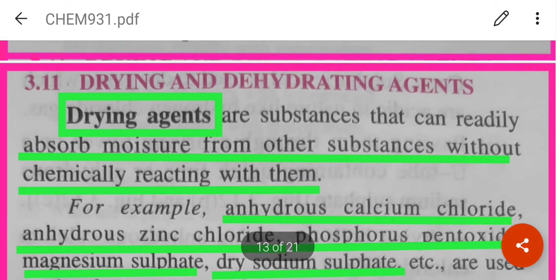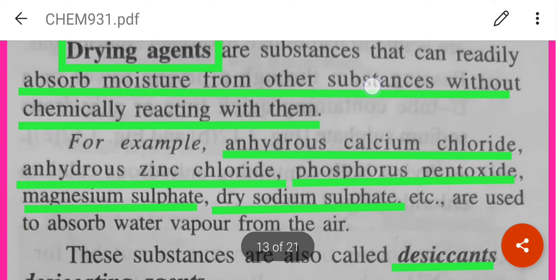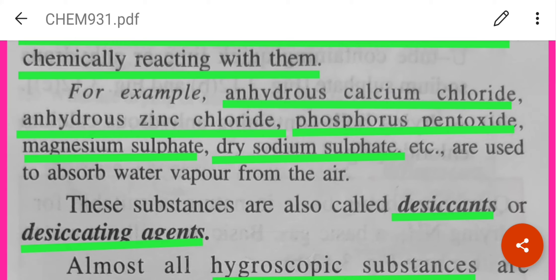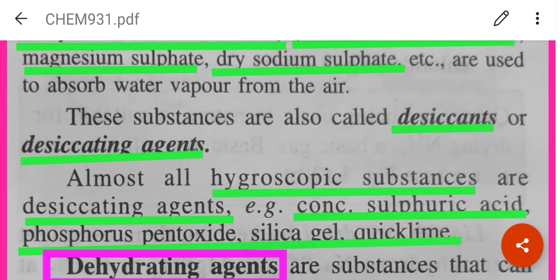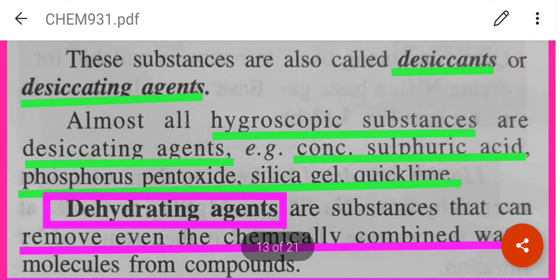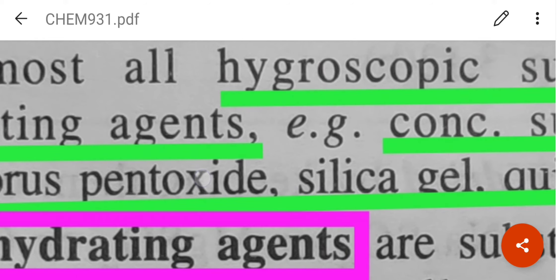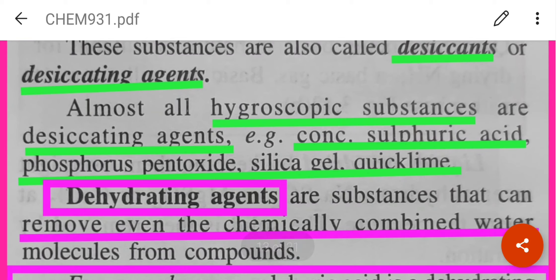Drying agents are substances that can readily absorb moisture from other substances without chemically reacting with them. Examples: anhydrous calcium chloride, anhydrous zinc chloride, phosphorus pentoxide. They are also called desiccants or desiccating agents. Almost all hygroscopic substances are desiccating agents — for example, concentrated sulphuric acid, phosphorus pentoxide, silica gel, and quicklime.